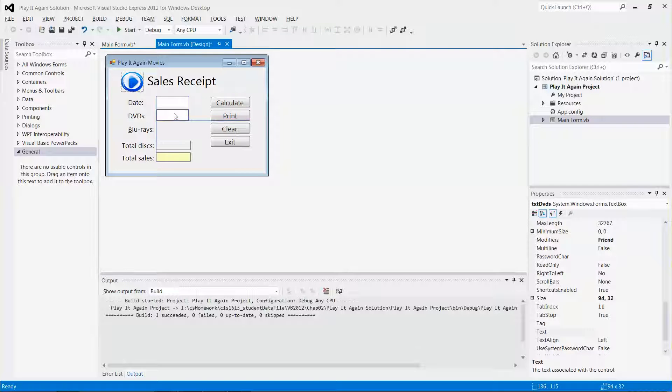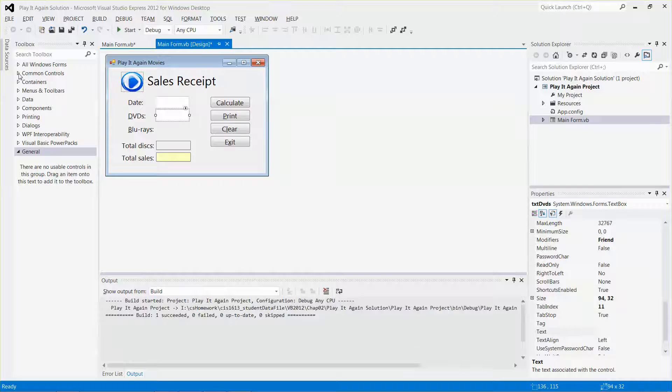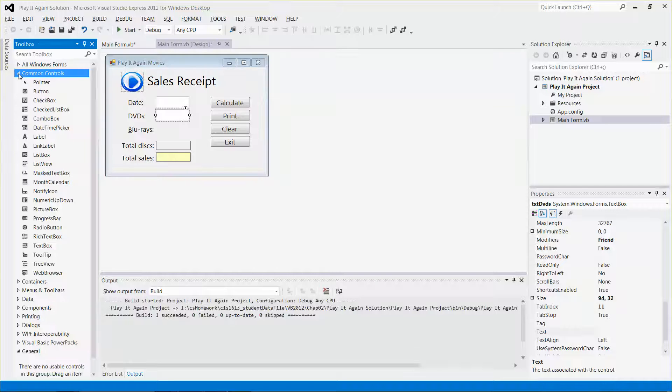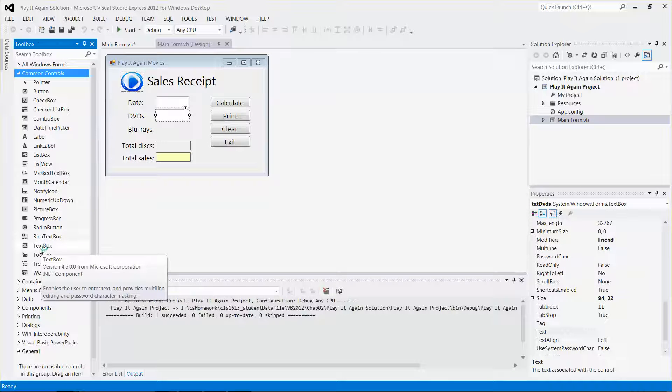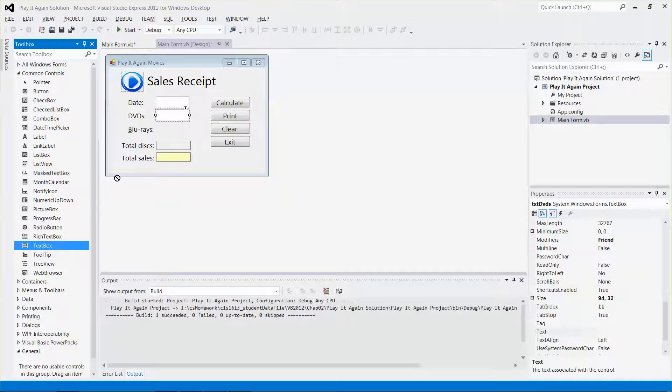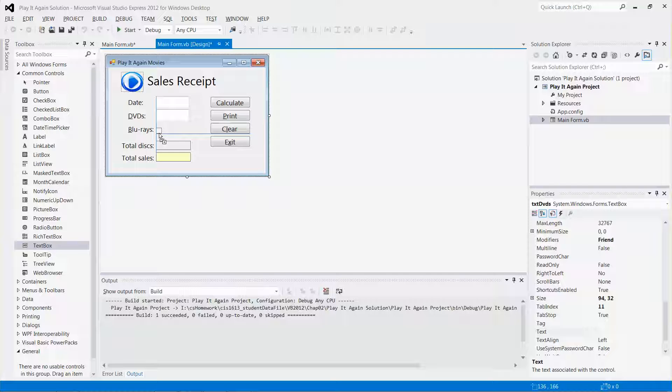Let me do the same. Pretty good. And now I'm going to go to my toolbox here, expand the common control, and drag and drop a text box and put it over there. There you go.